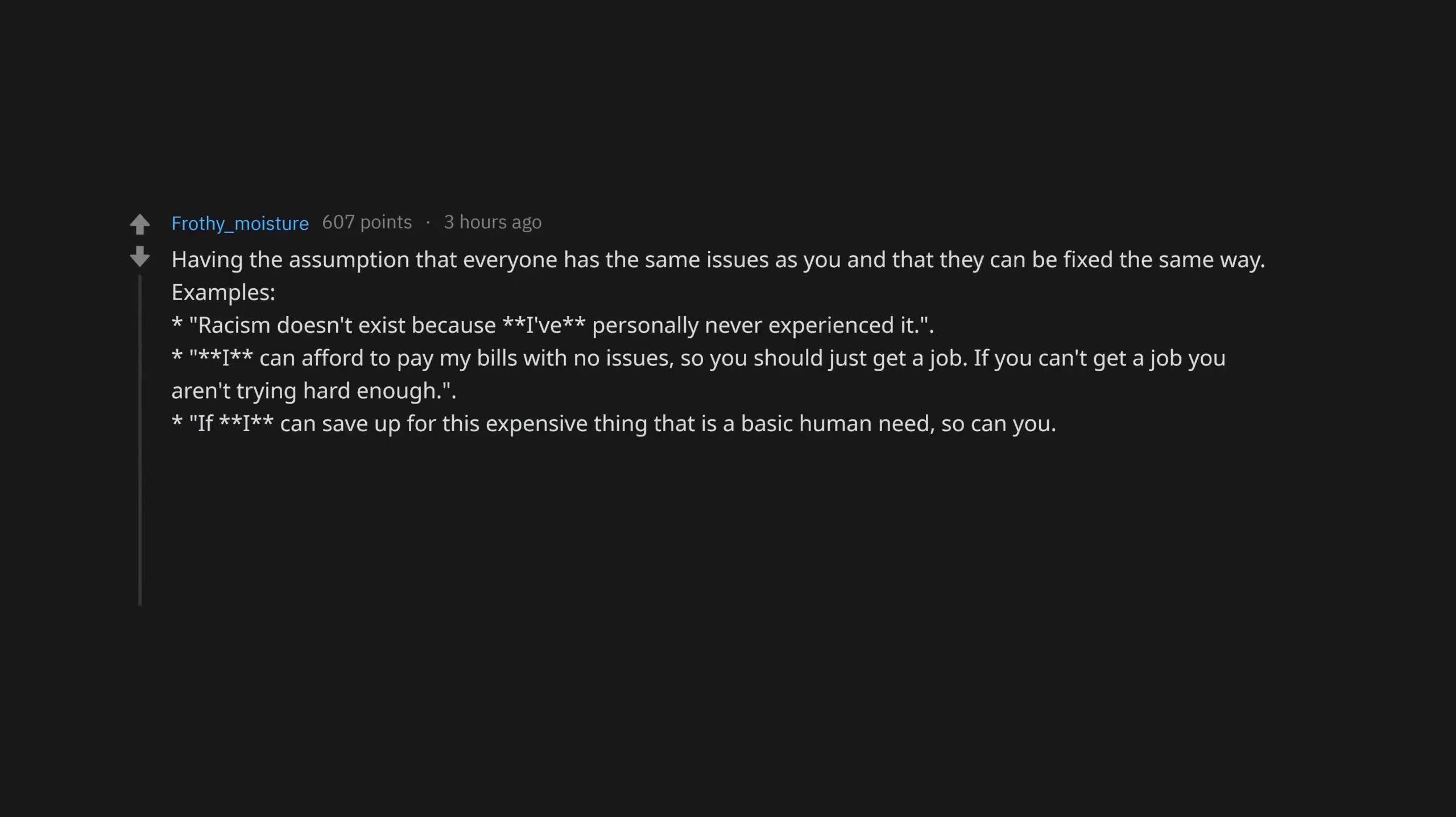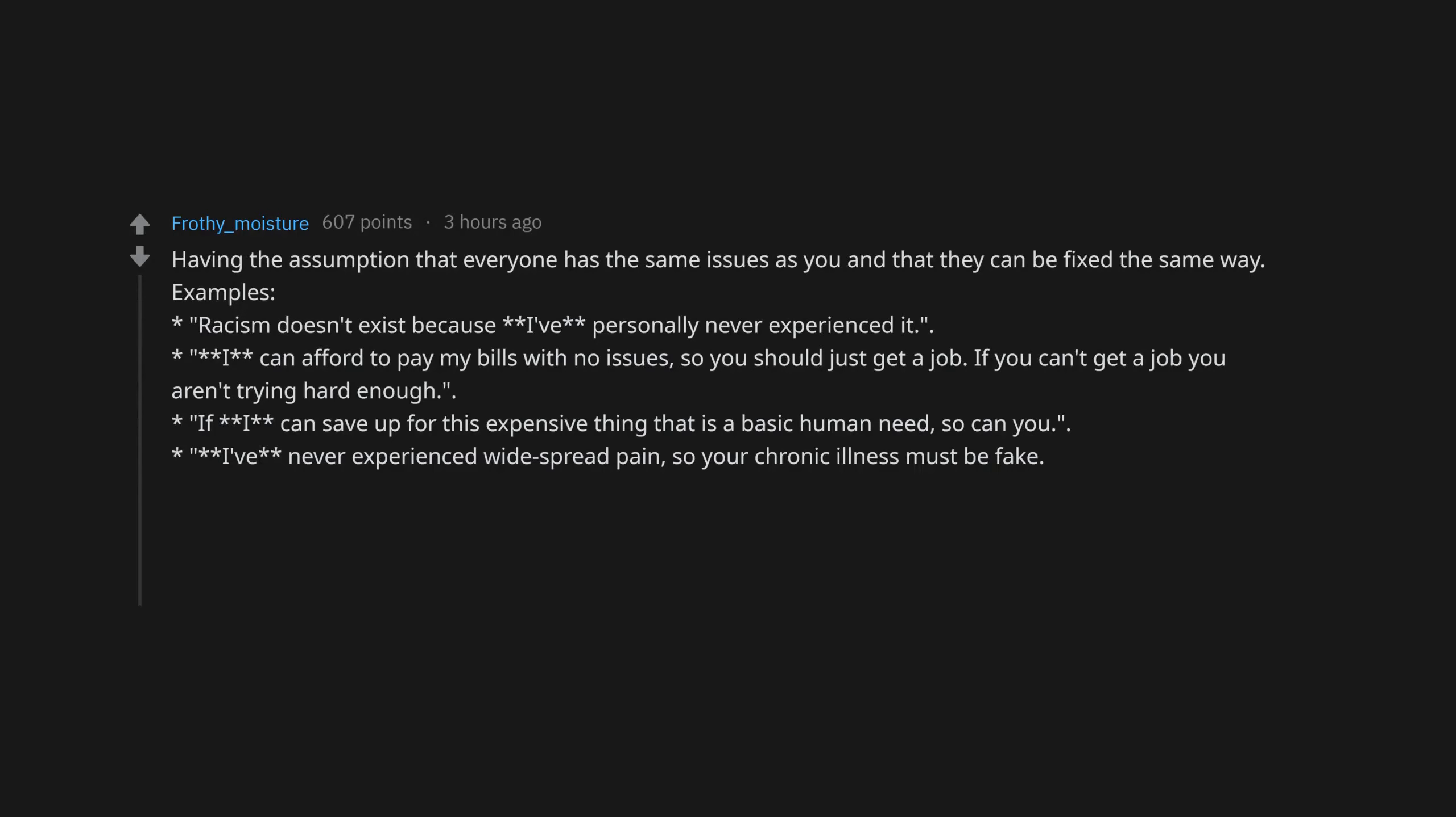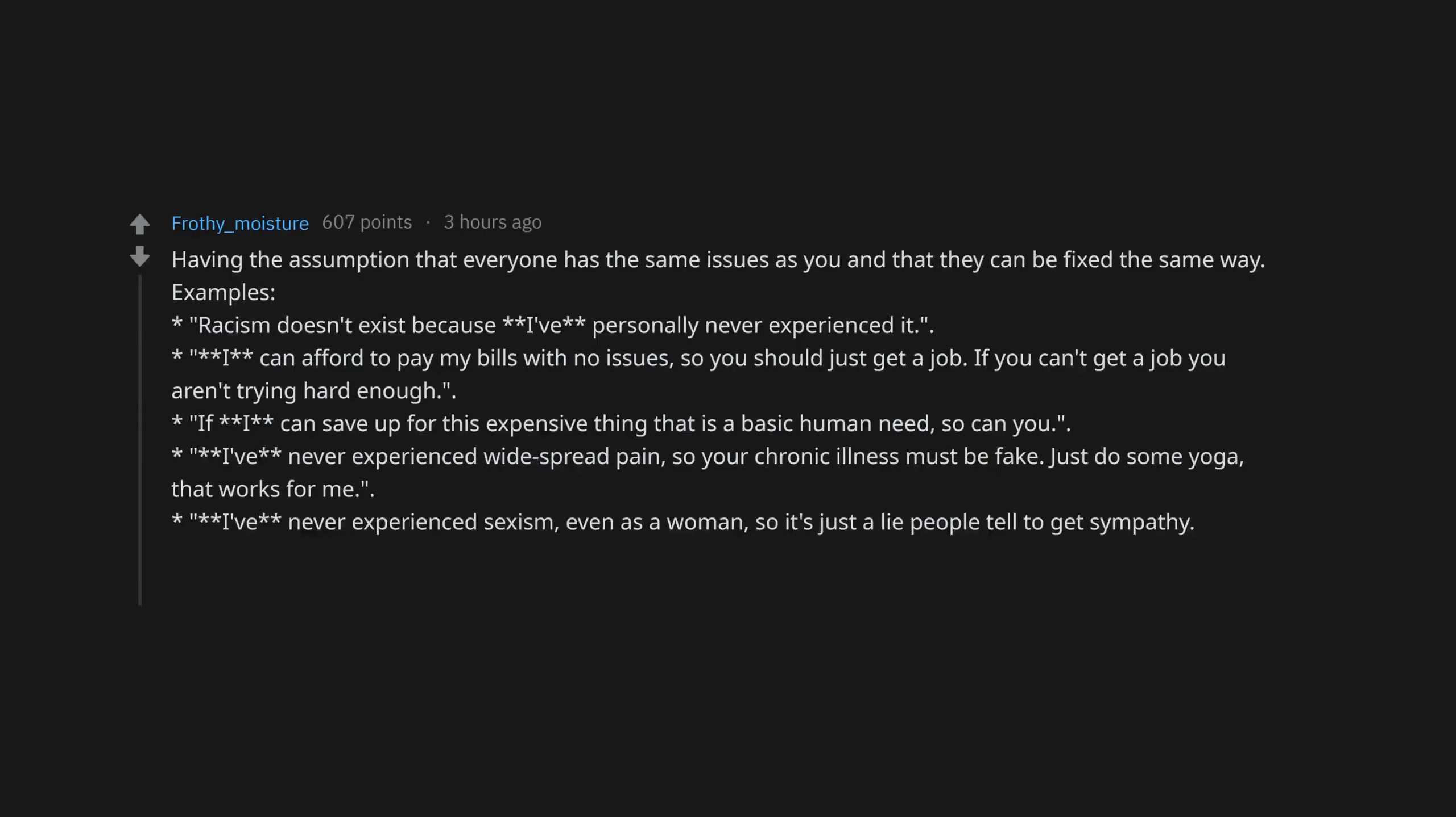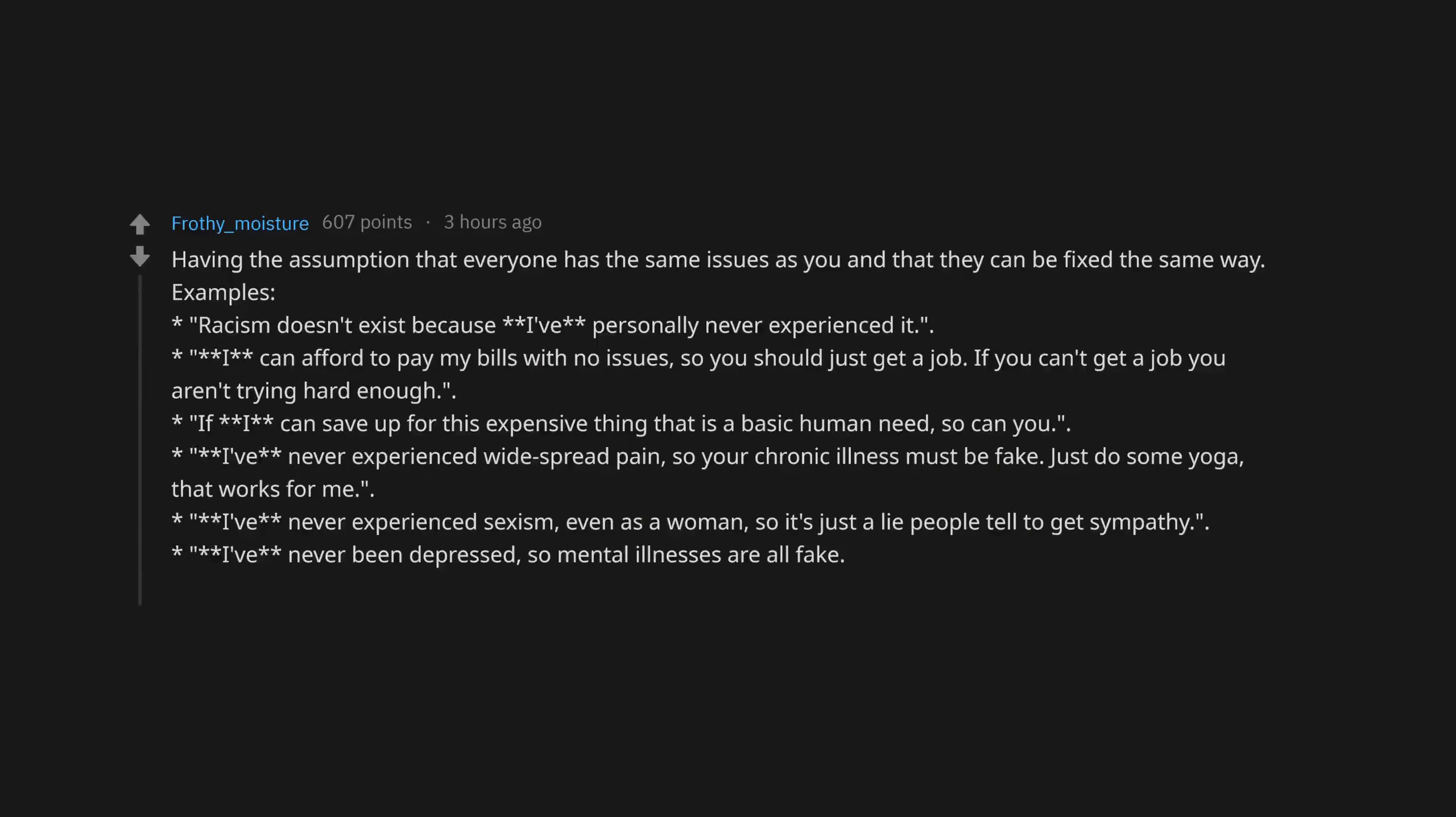If you can't get a job you aren't trying hard enough. If I can save up for this expensive thing that is a basic human need, so can you. I've never experienced widespread pain, so your chronic illness must be fake. Just do some yoga, that works for me. I've never experienced sexism, even as a woman, so it's just a lie people tell to get sympathy. I've never been depressed, so mental illnesses are all fake.